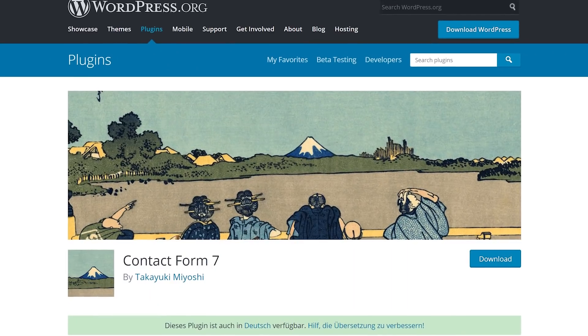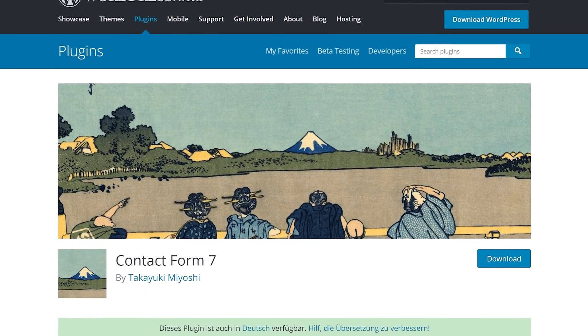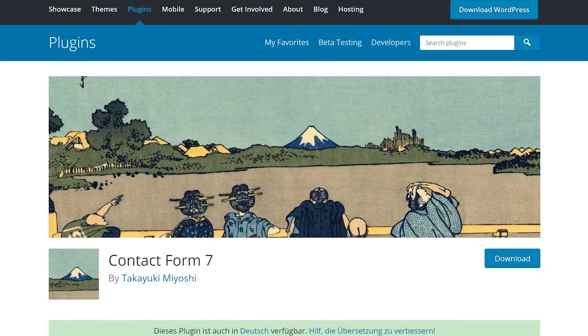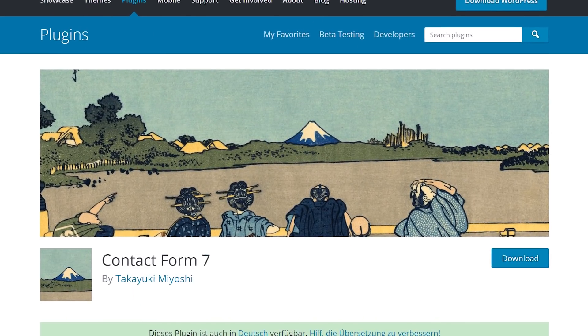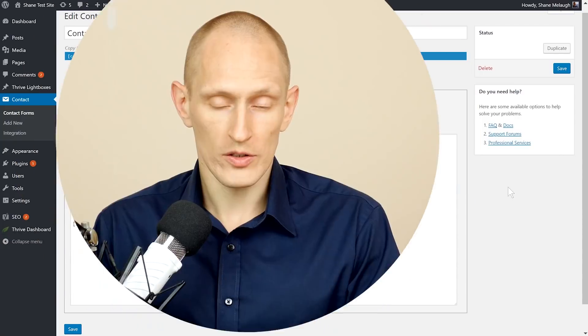Now if you're using WordPress and you want a contact form you have probably encountered contact form 7. By far the most popular contact form plugin and one among many for WordPress. But if you've used it you might have encountered some frustrations as well.